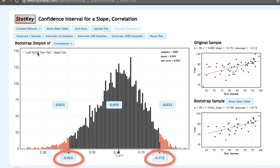In other words, I am 95% confident that in the population of all STAT 200 students, the correlation between quiz scores and final exam scores is between 0.403 and 0.772.